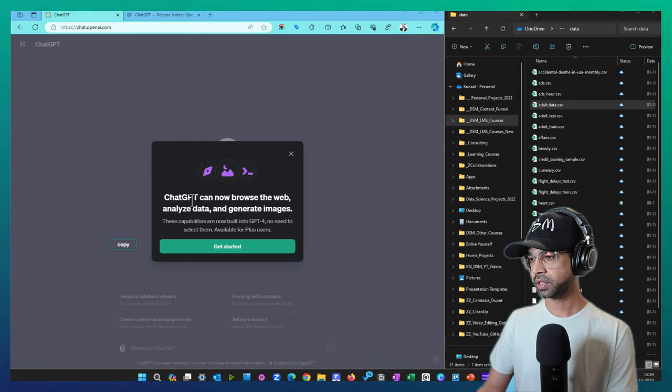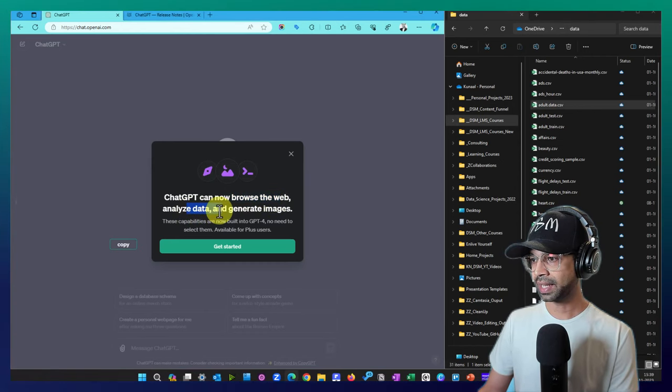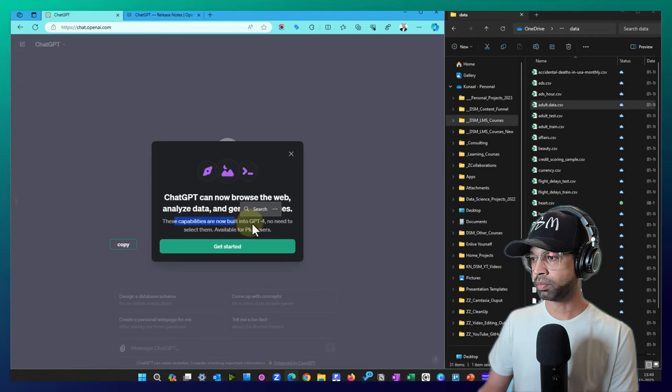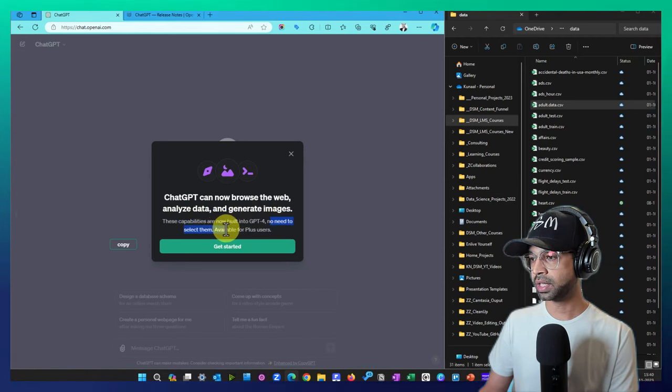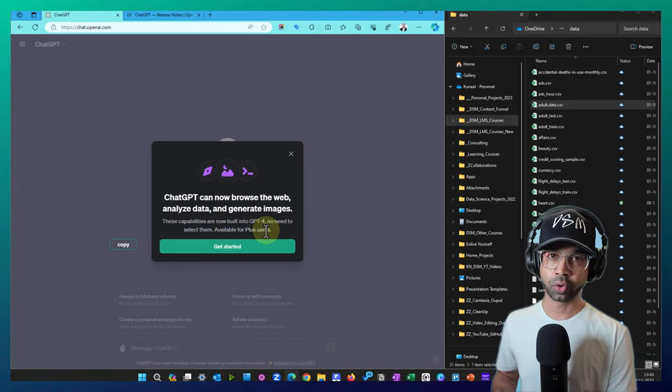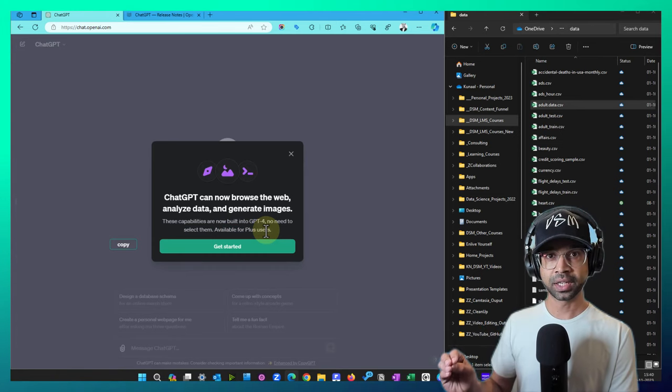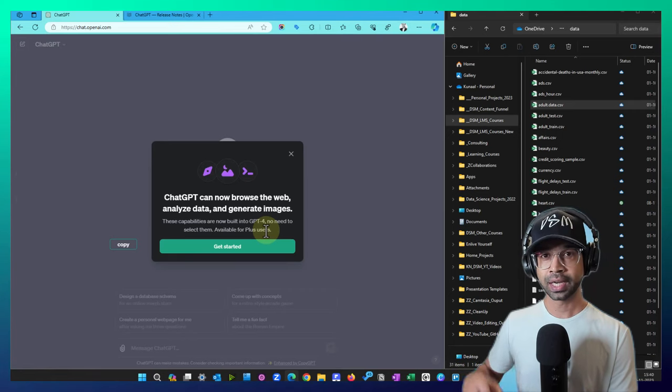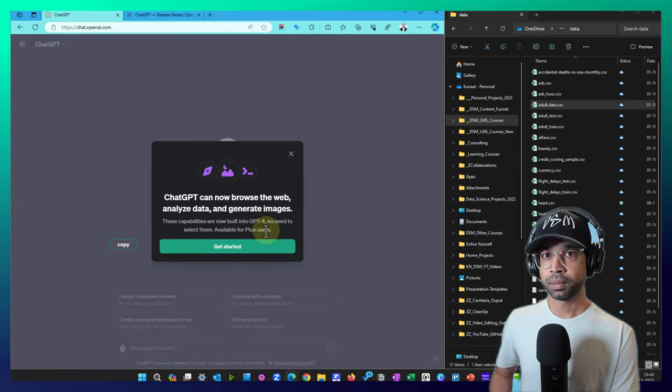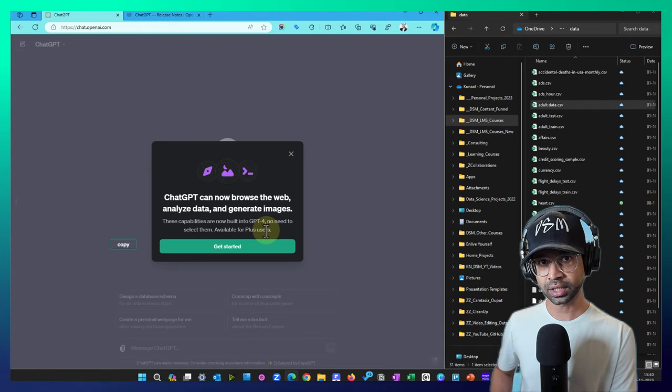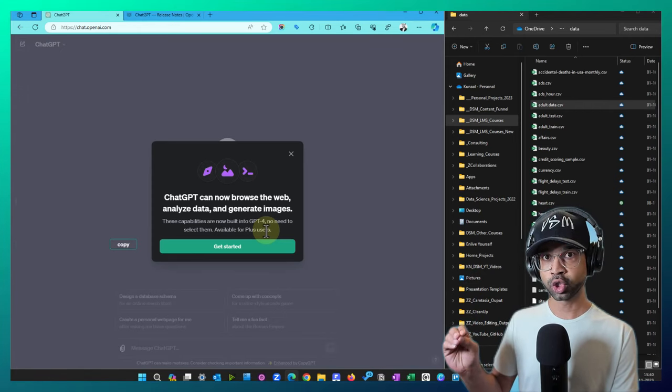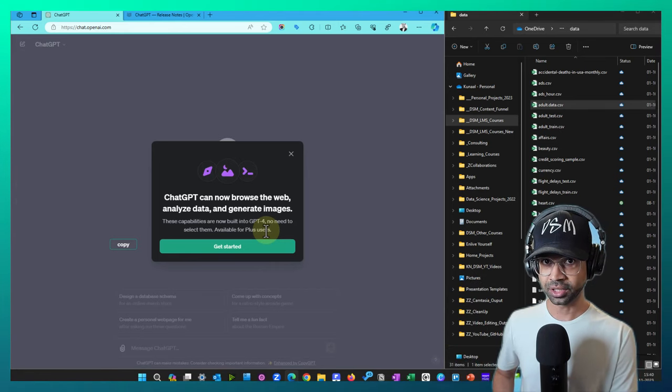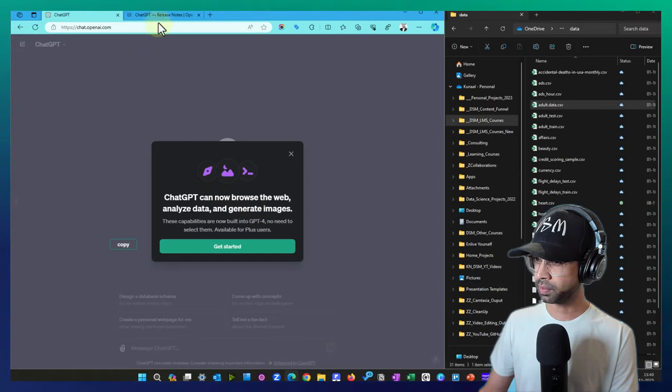So I have with me ChatGPT4 can now browse the web, analyze data, and generate images. These capabilities are now built into GPT4. No need to select them, available for all plus users. I'm speaking about GPT4 which is a paid subscription for pro users. Previously I had to select five options to be able to do the task, but now I can just simply do all of those tasks within one particular selection.